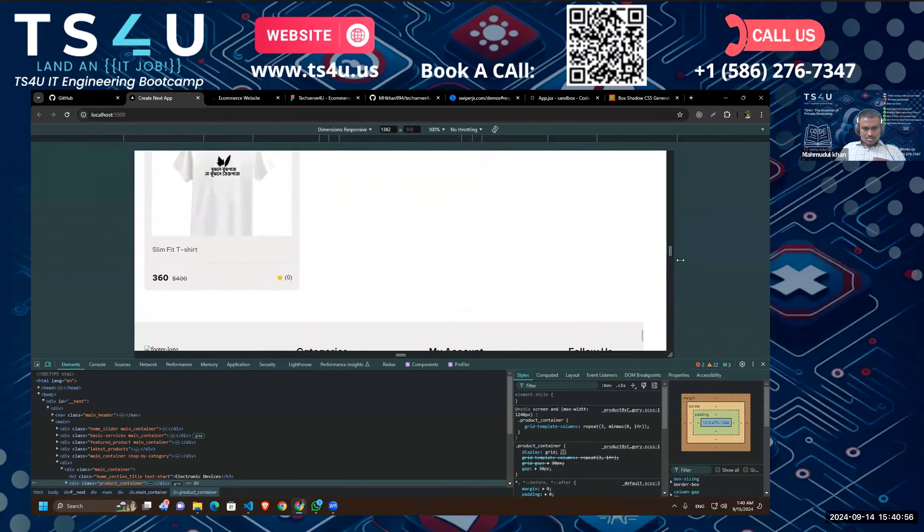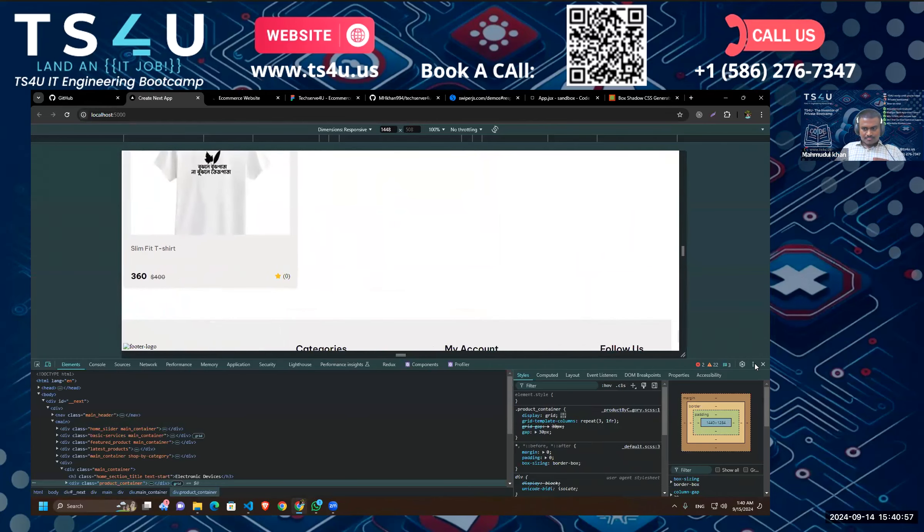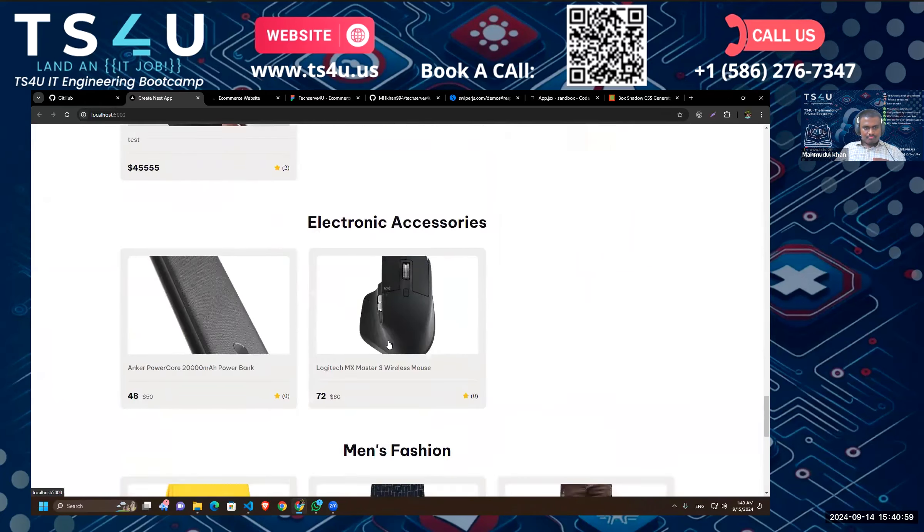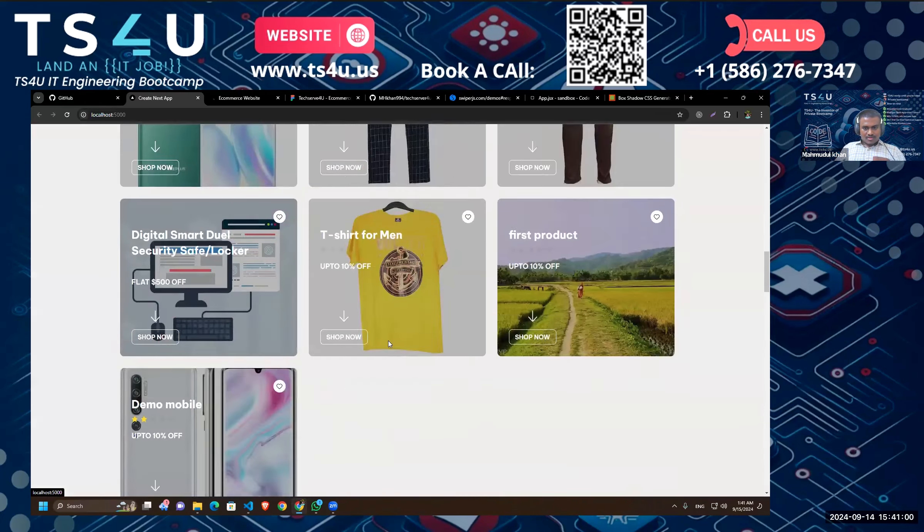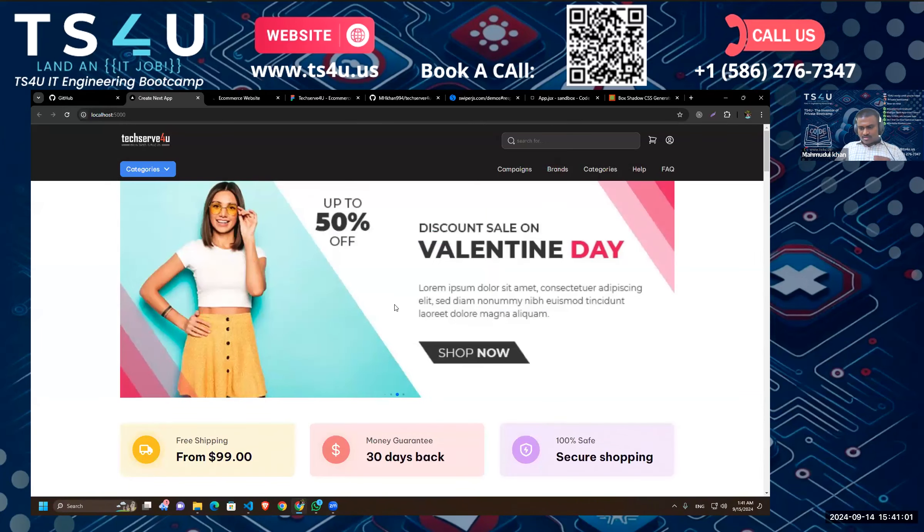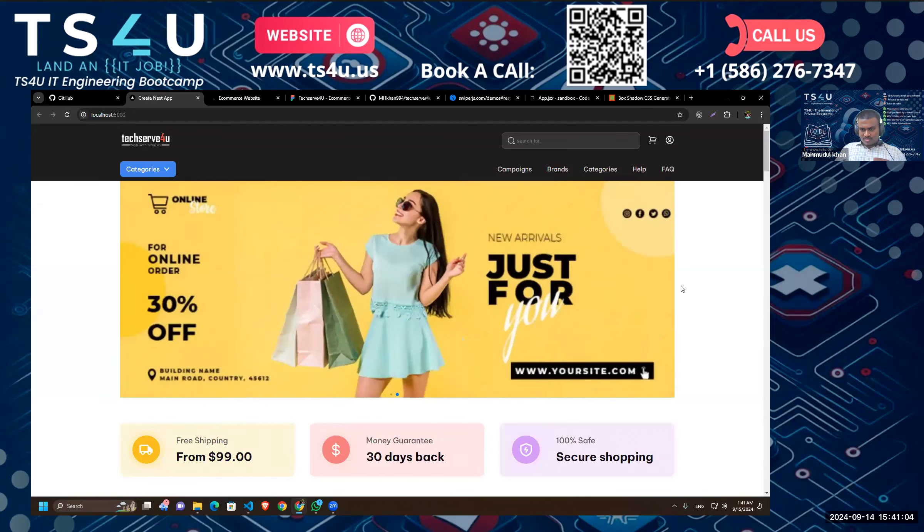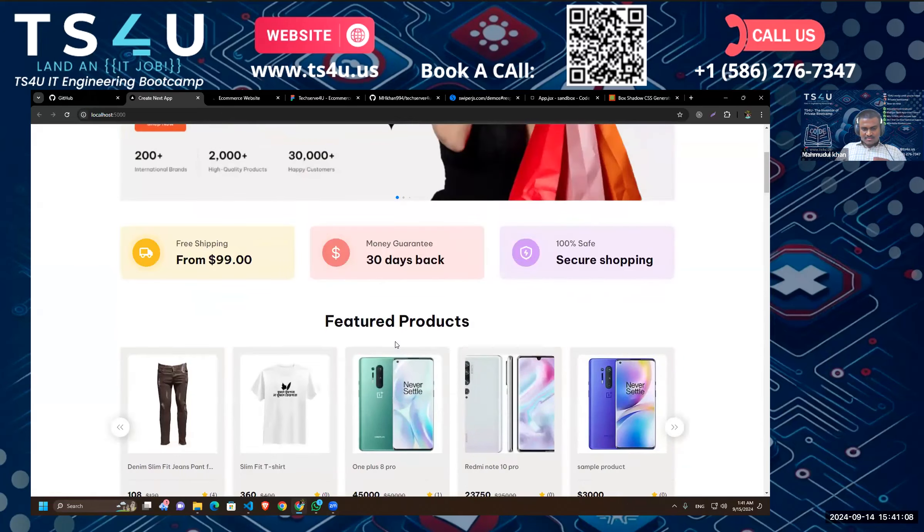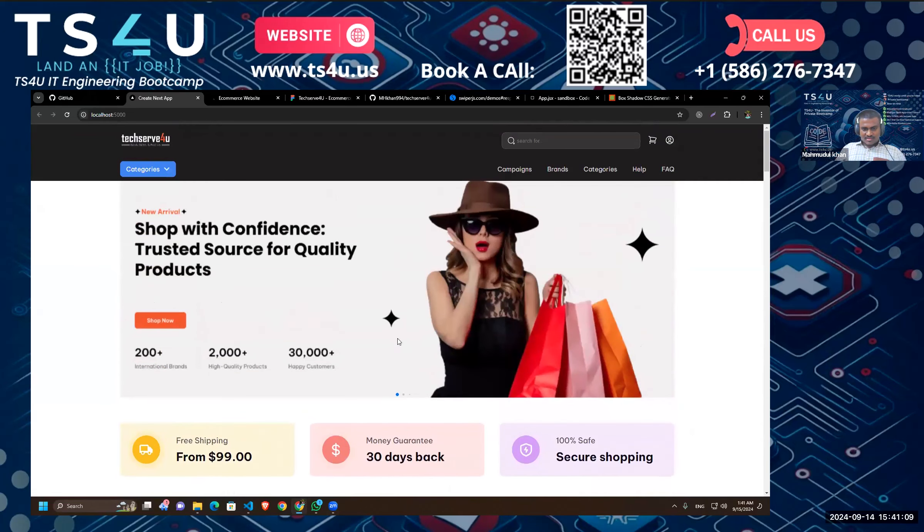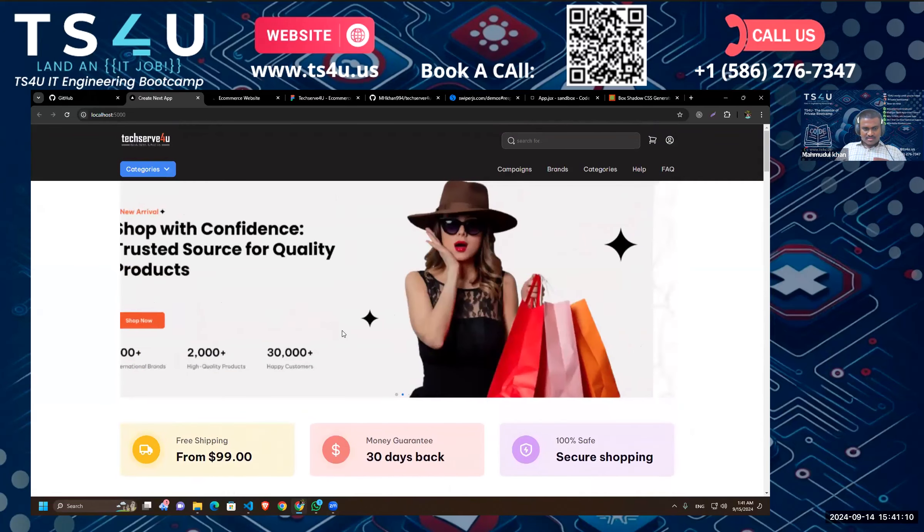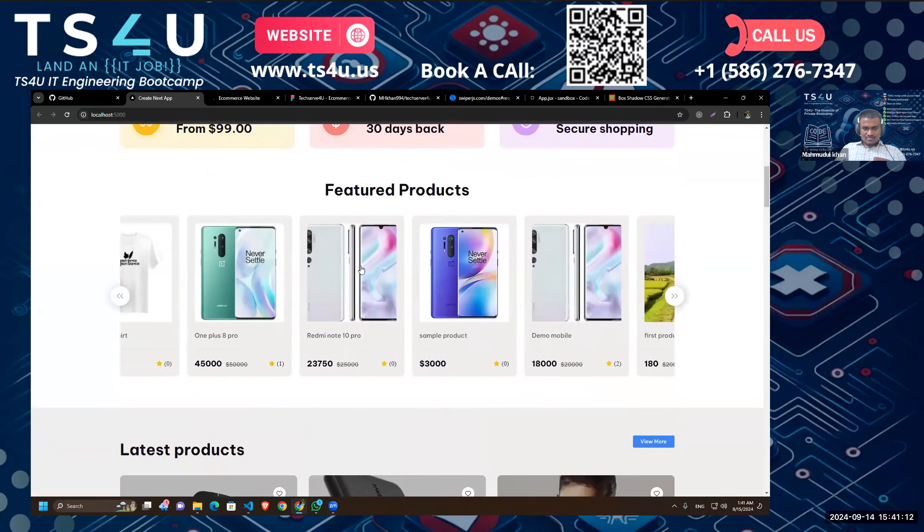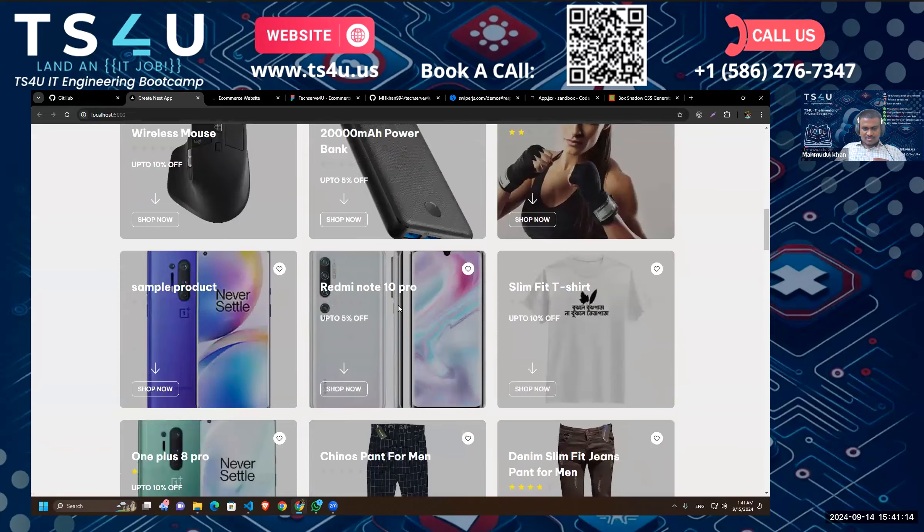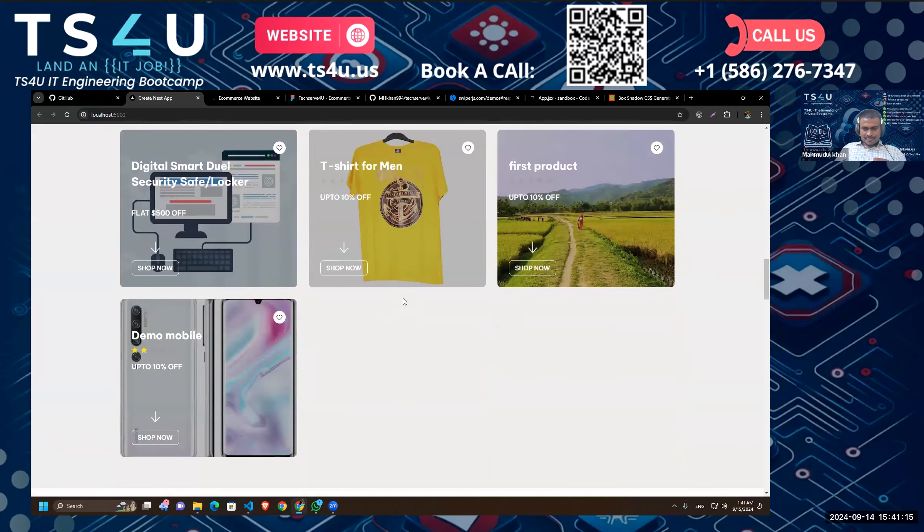Okay, thank you guys for joining. It was a very long session. I didn't expect it to get so long, but I think I took too much time on explaining the sliders, the swiper JS. So that's why it took so long. Okay, thank you everyone.